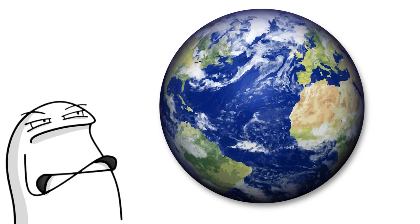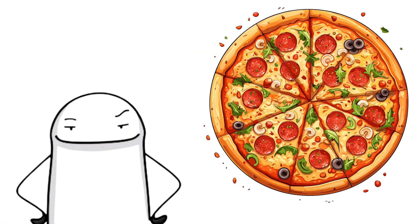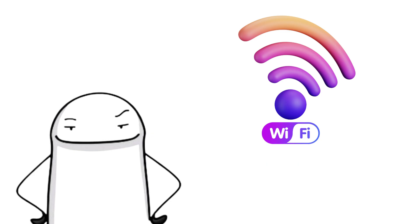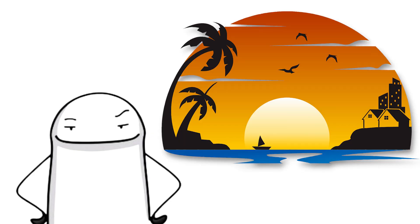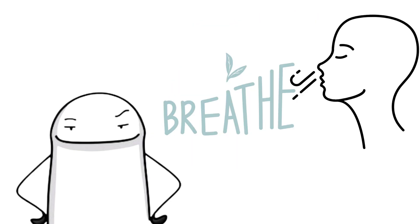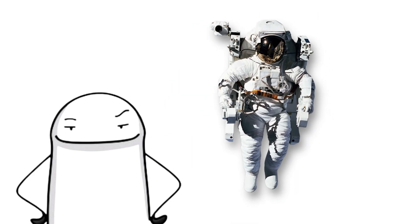Earth is great. It really is. We have pizza, Wi-Fi, sunsets, and the ability to breathe without a suit.